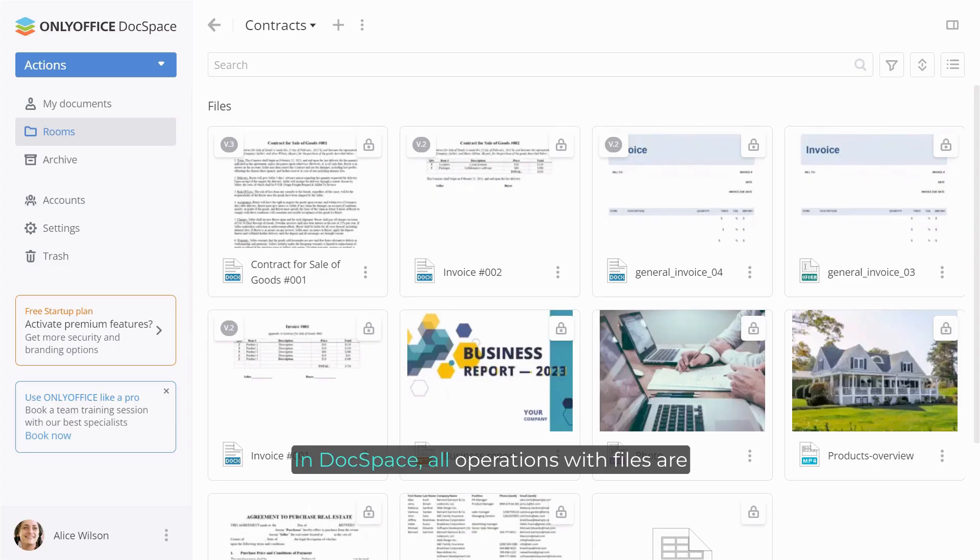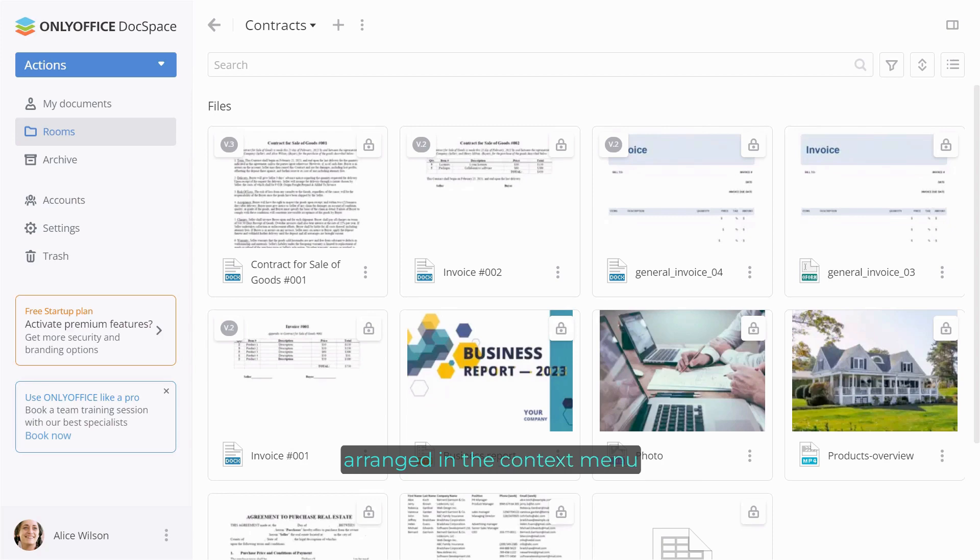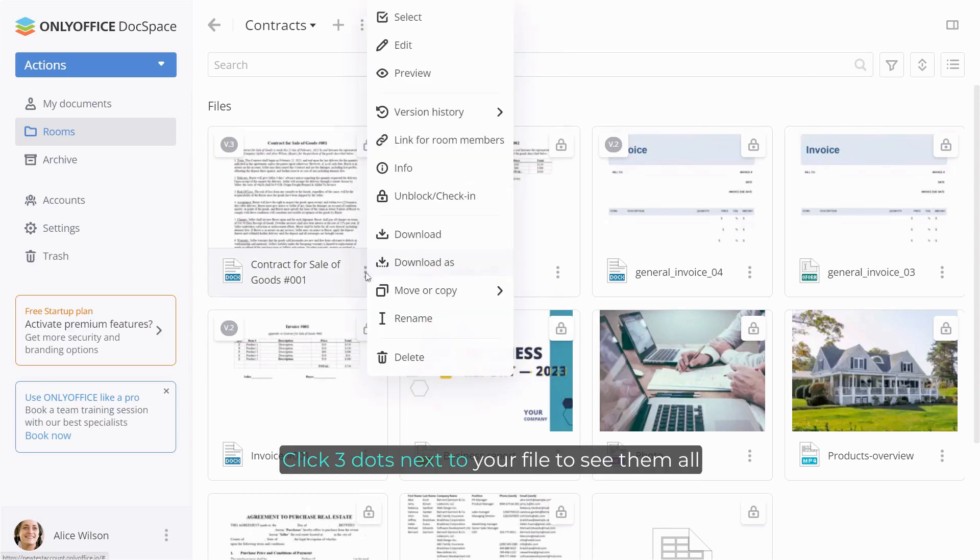In DocSpace, all operations with files are arranged in the context menu. Click three dots next to your file to see them all.